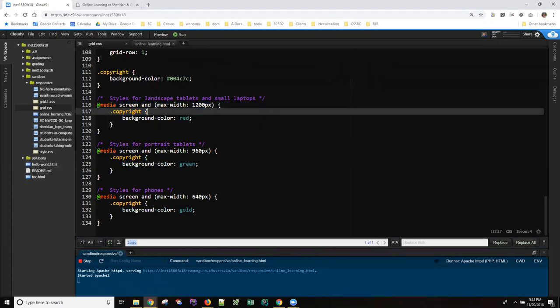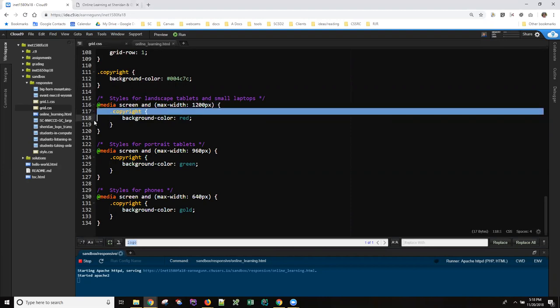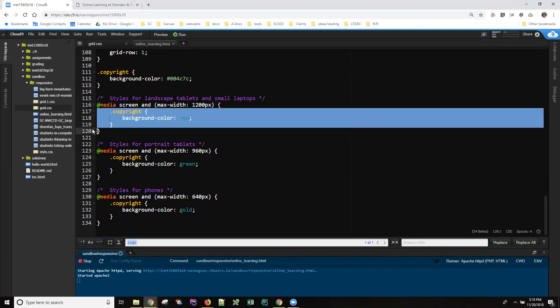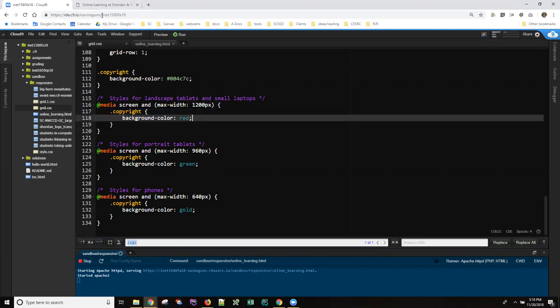So specifically, your directions say, in each of the media query sections, change the copyright color. And I even specify which ones. And I want to show you what that looks like.